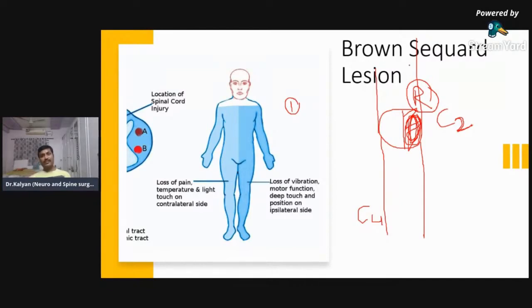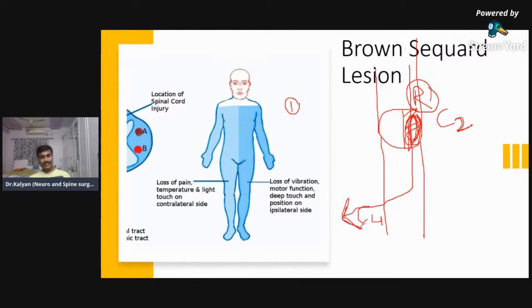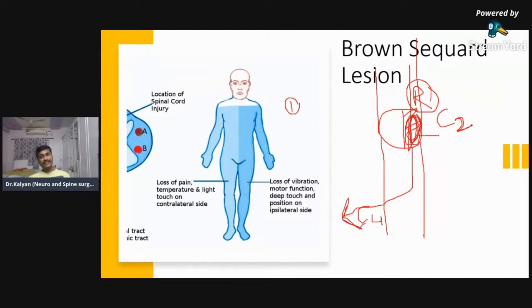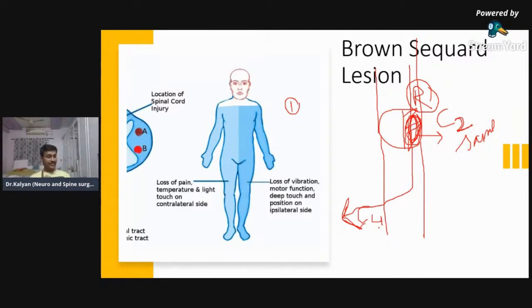Let me revise once again. The spinothalamic tract — where does it decussate? It decussates in the spinal cord. So if there is an injury at C2, at C4 which side is the loss? Dr. Ramanathan said opposite side. At C2 level itself there will be loss of pain and temperature on the same side, but at C4 level there is loss of pain and temperature on the opposite side.